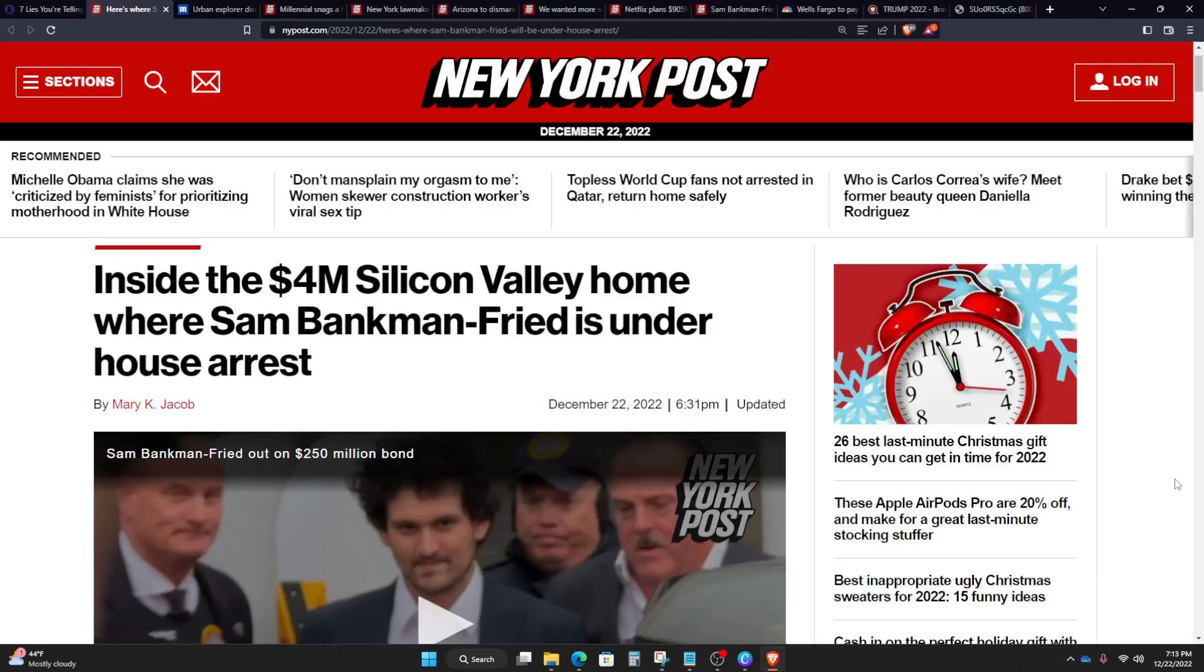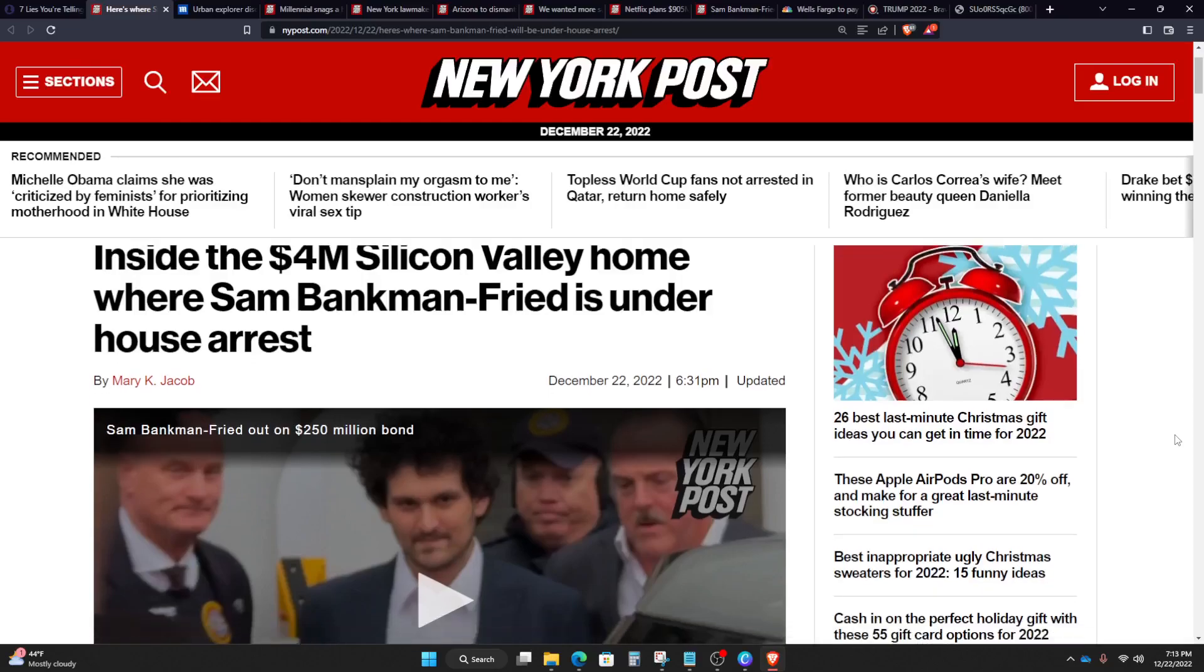Inside the $4 million Silicon Valley home where Sam Bankman-Fried is under house arrest, meaning he's free from jail, but not really free.